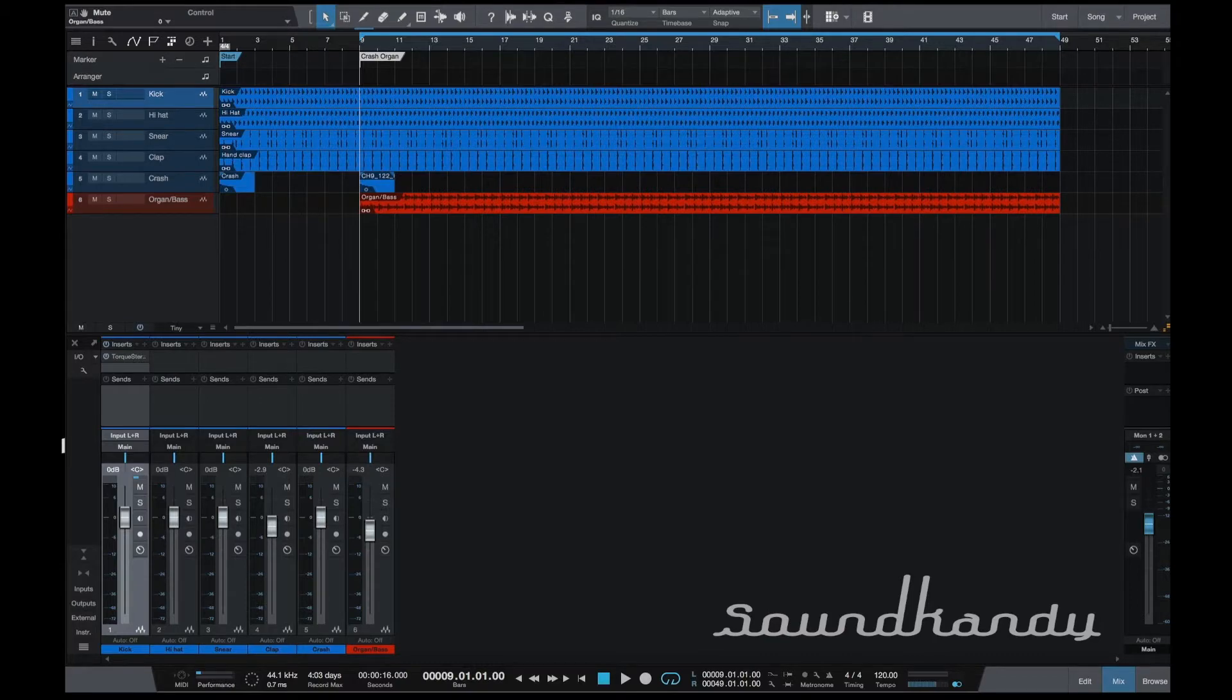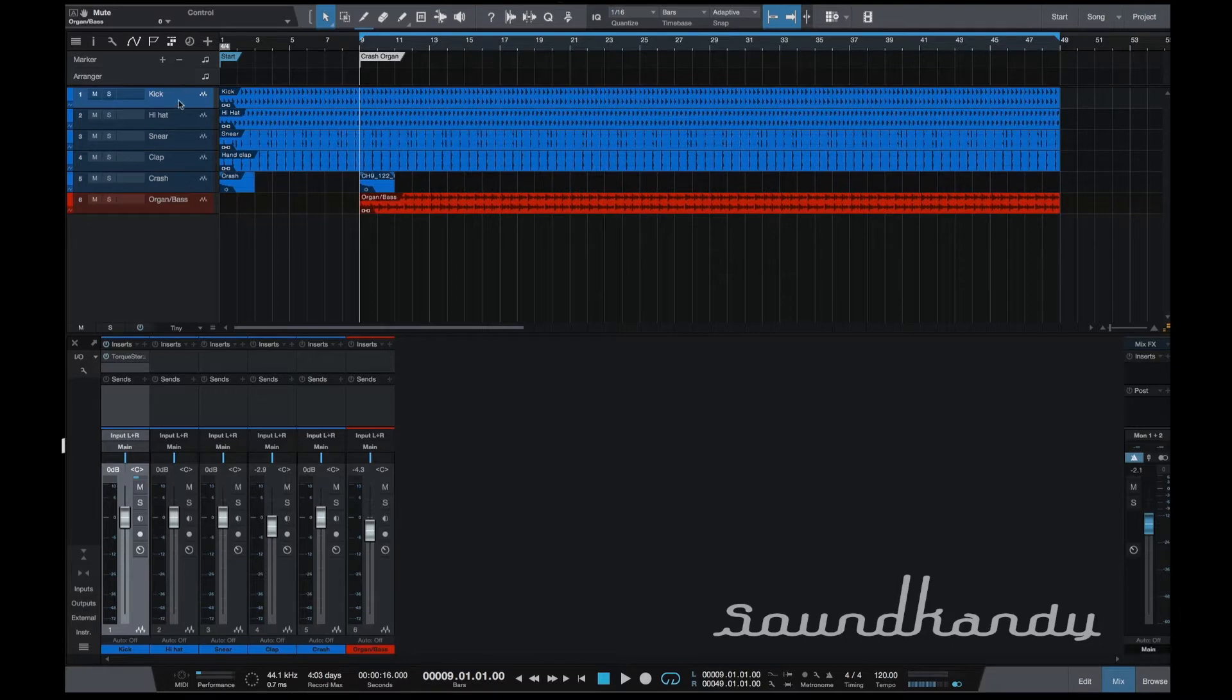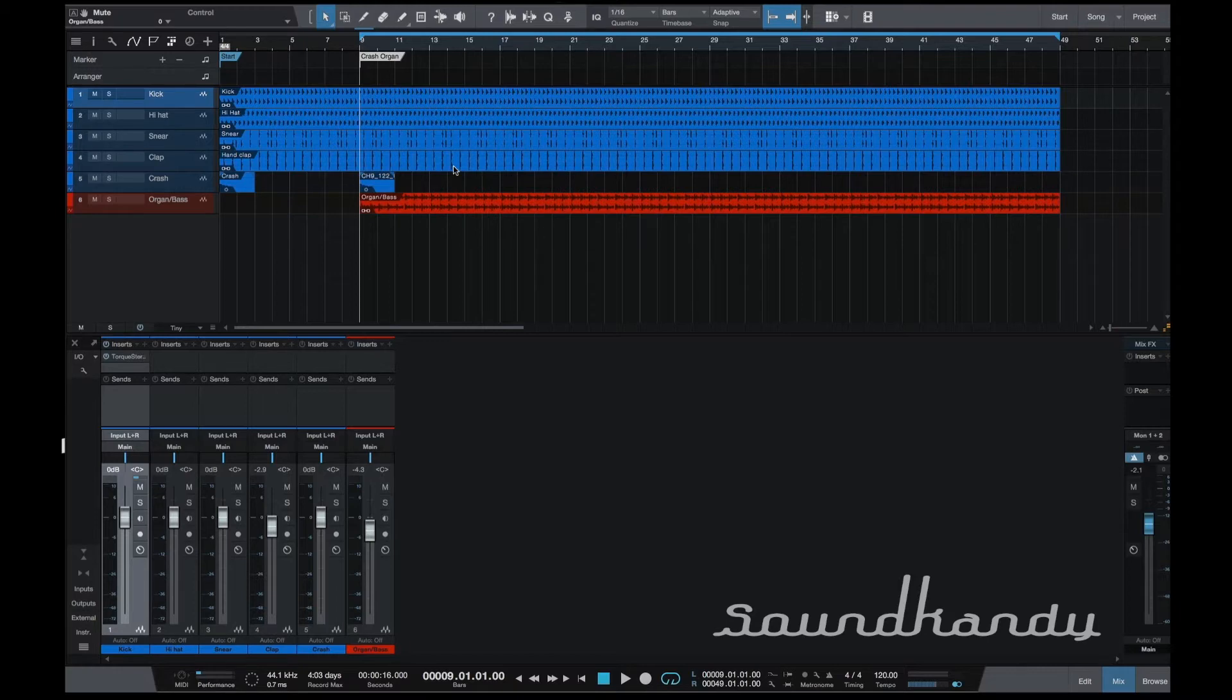Okay, so we have got our track that we're building. We've got kick, hi-hat, snare, clap, crash and this sort of organ-y bass thing. So what I want to do is quickly just talk about this Torque plugin. I'll quickly play the track.